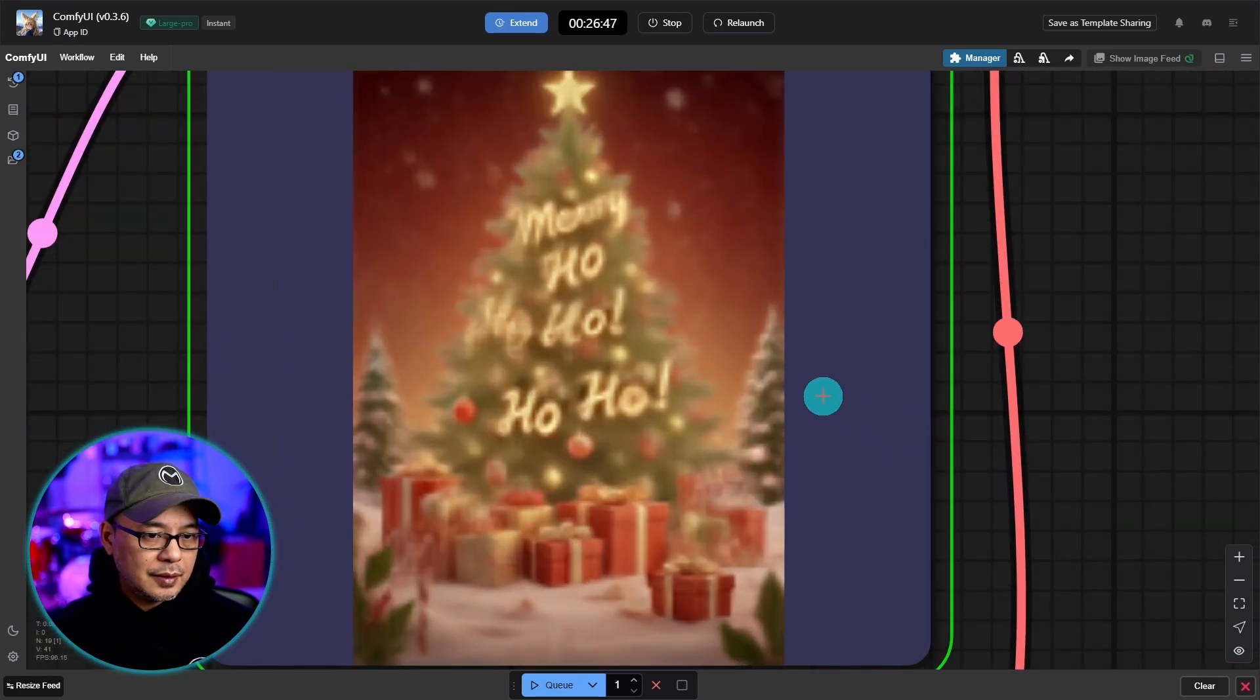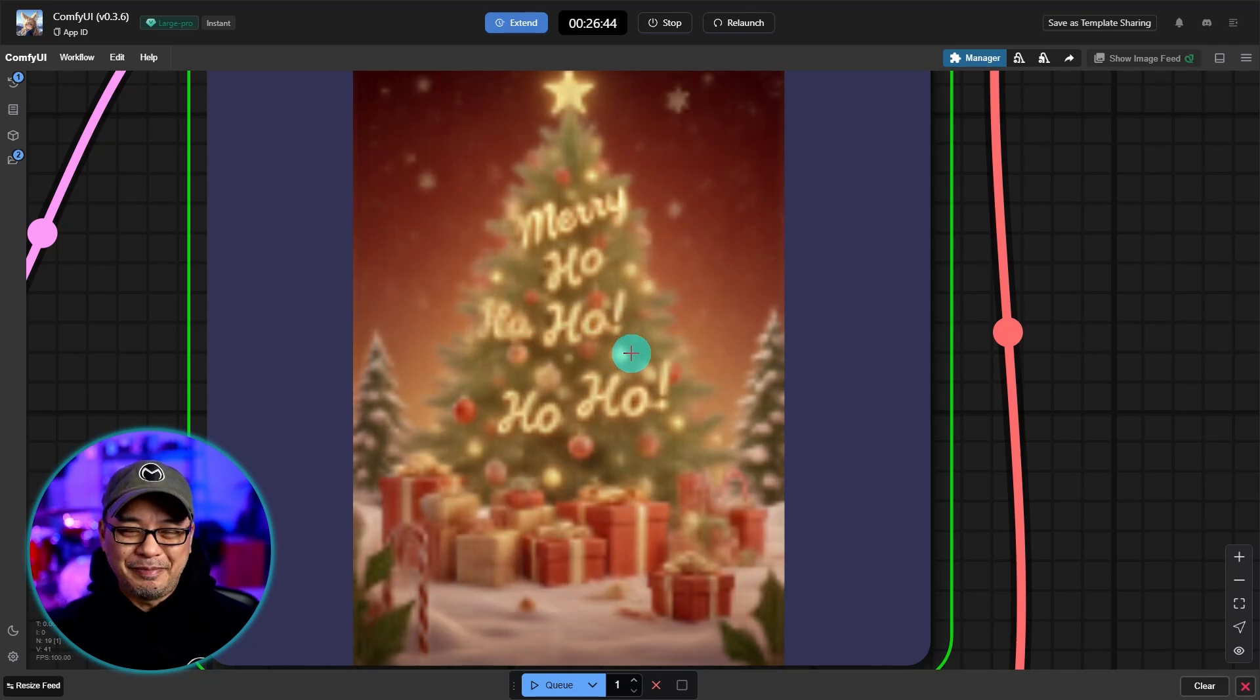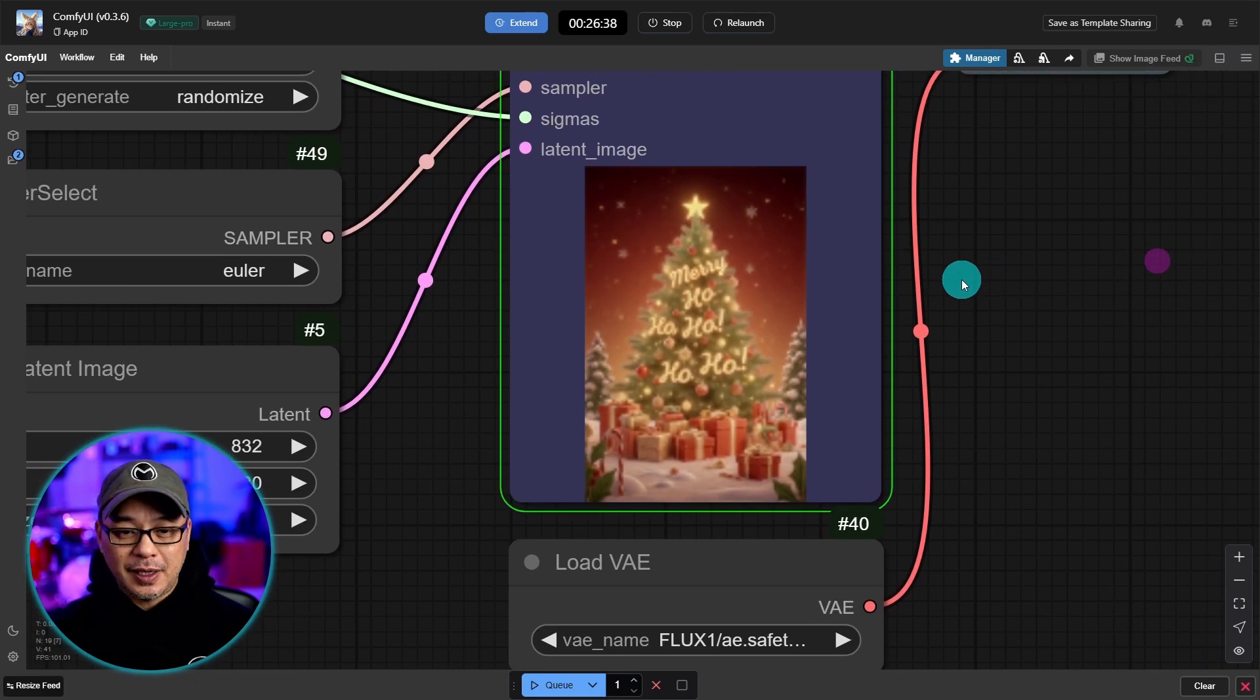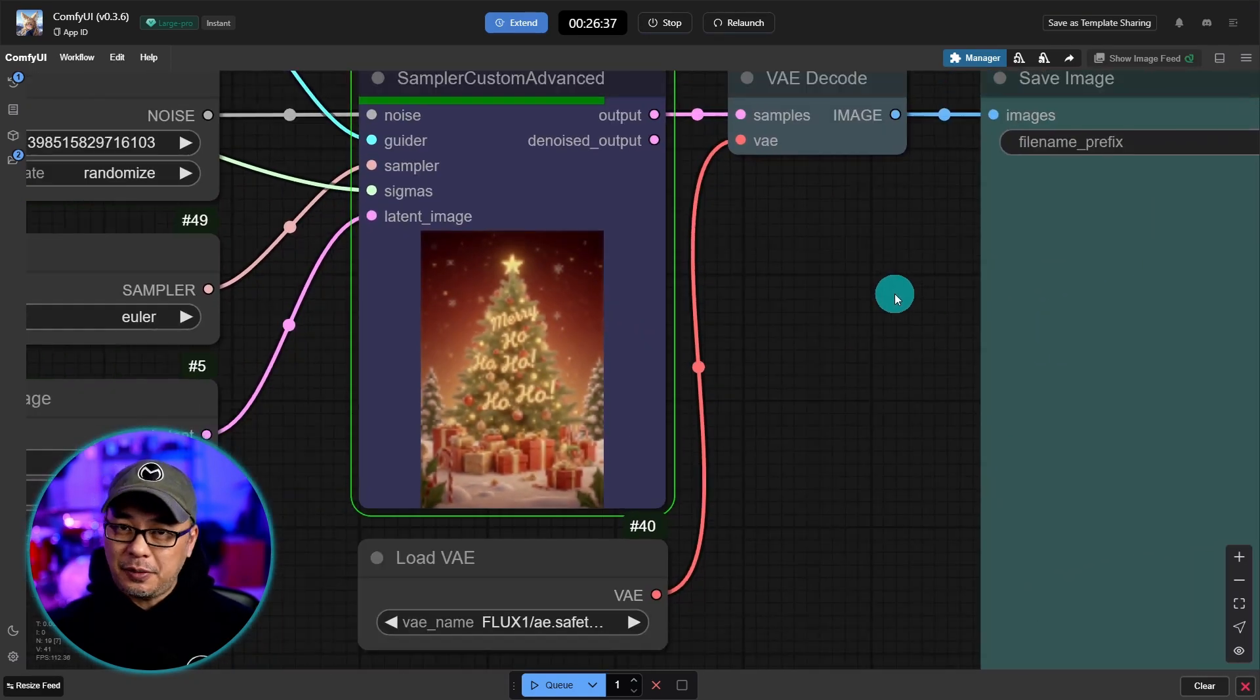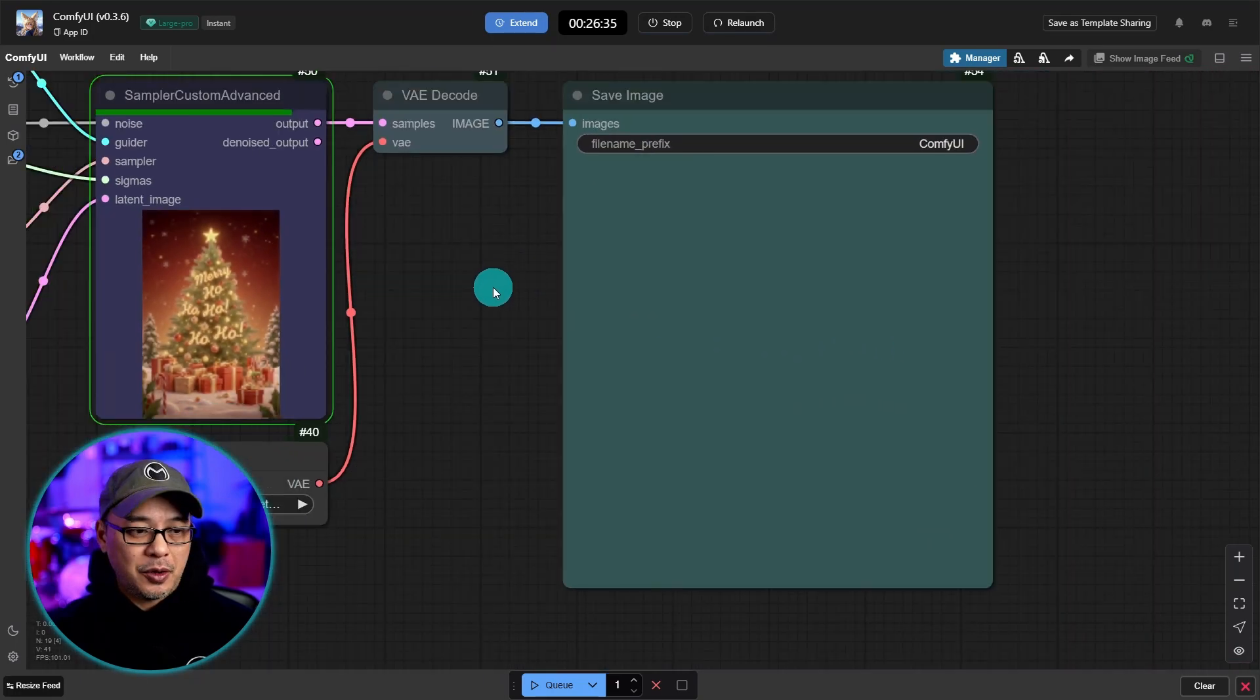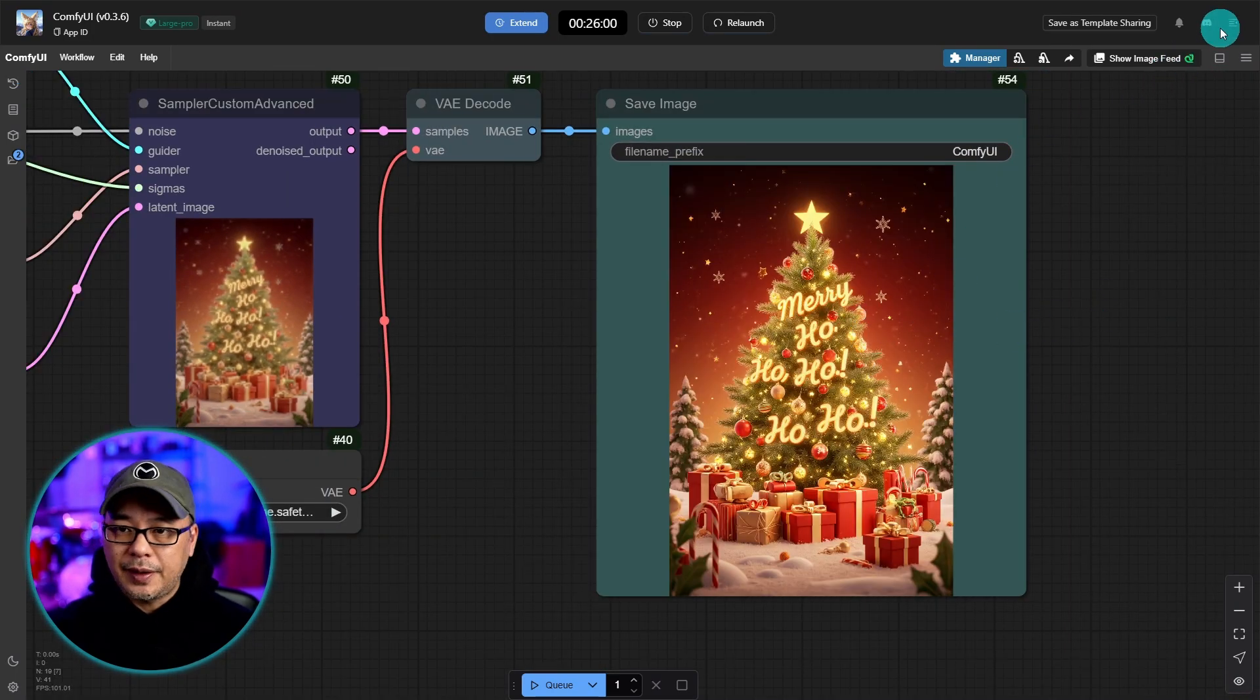And I think it's giving me too many hoes. Merry ho ho ho ho ho. So obviously I would generate a couple more until the text came out right. So here's our image.